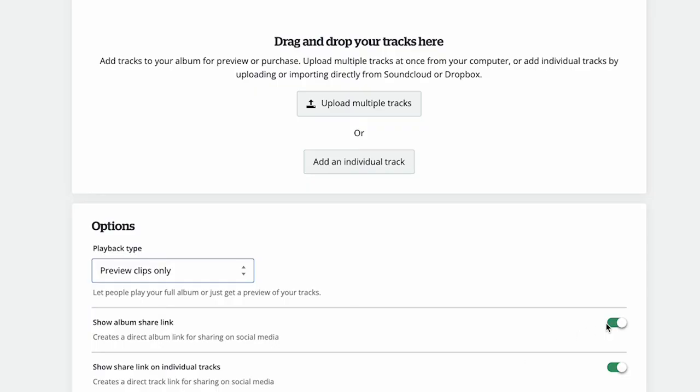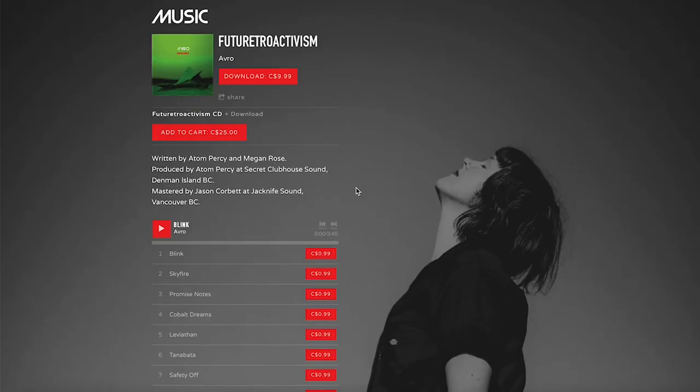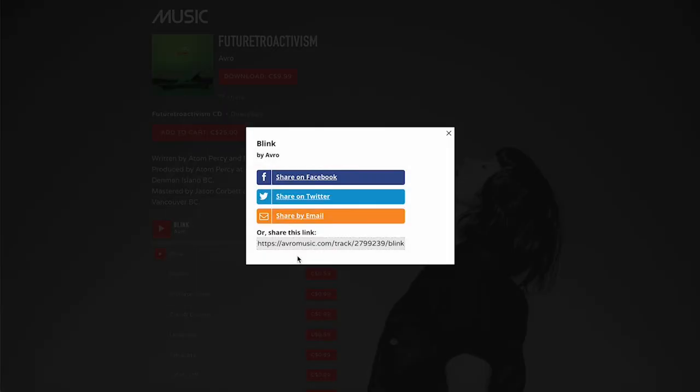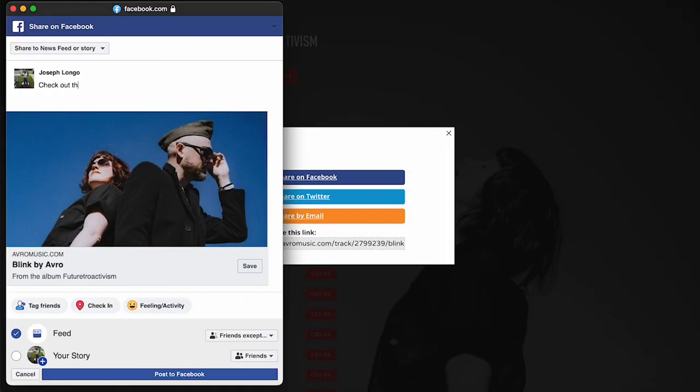Turn on or off share links for the album or individual track. Keep in mind a share link can't be used for a free download, unless you've set the album or track as free already. This is just a way for your fans to help spread the word and share a link to a streaming player.